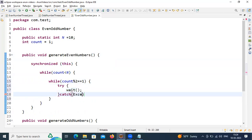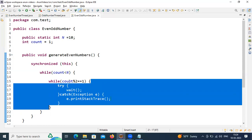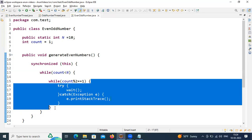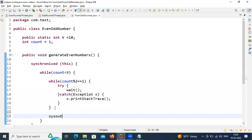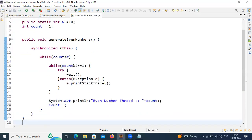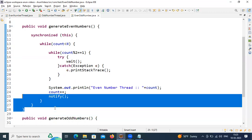Inside the try block I call the wait() method and handle the exception in the catch block. If count equals 1, meaning count is an odd number, just wait till you get a notification from the other thread. If count is not odd — if it is even — no need to wait, simply go and print it. Print 'Even number thread: ' plus the count value, then increment count with count++. Once printing is done, call notify() to signal any waiting thread that the job is done.